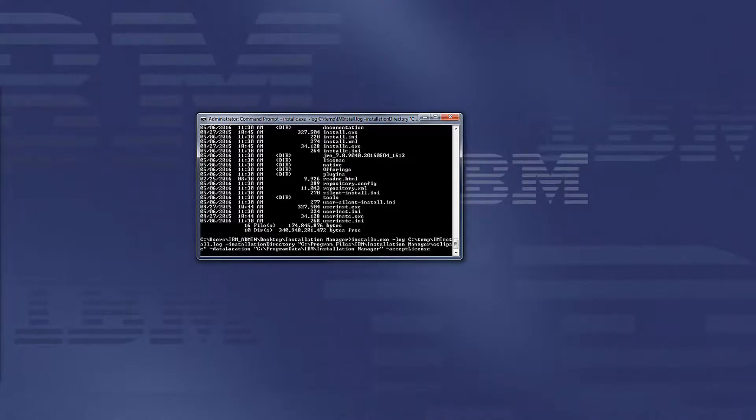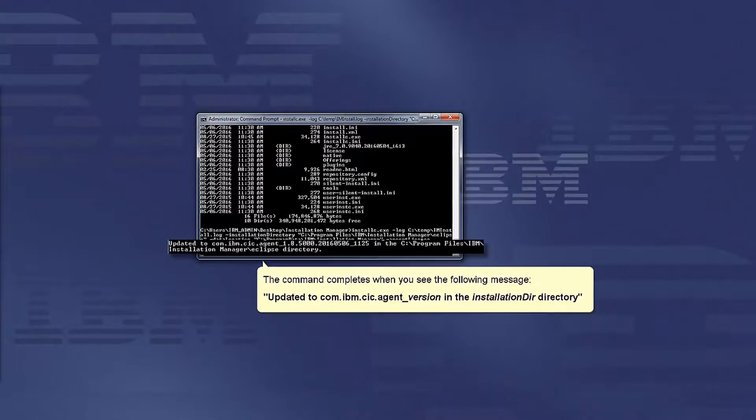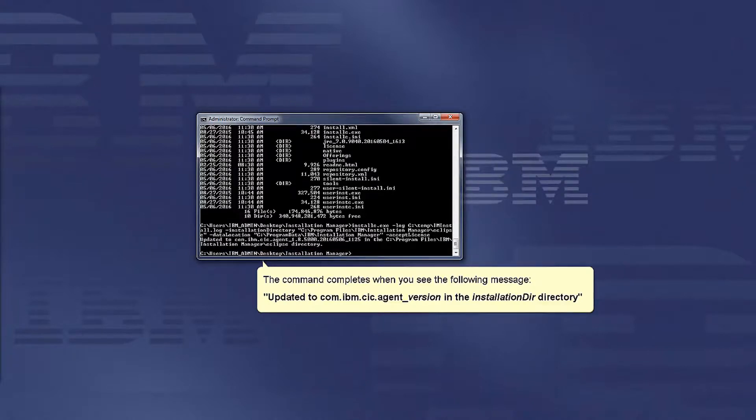The command completes when you see the message updated to com.ibm.cic.agent_version in the installation directory.